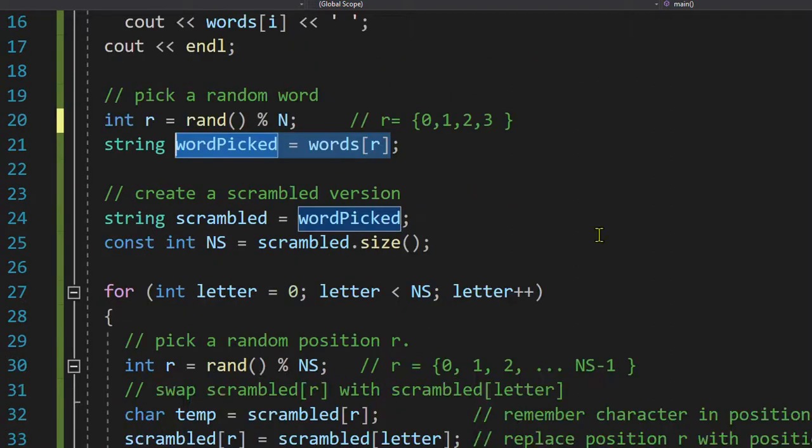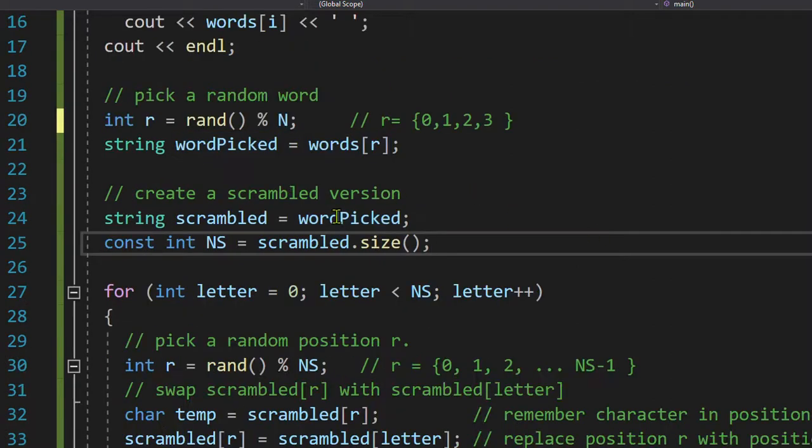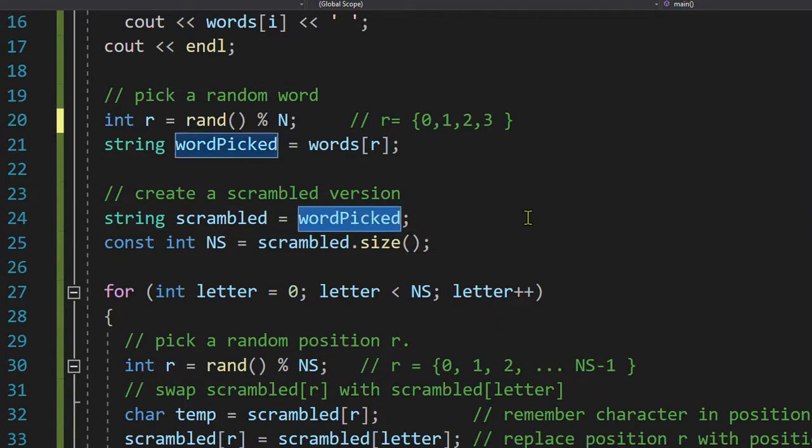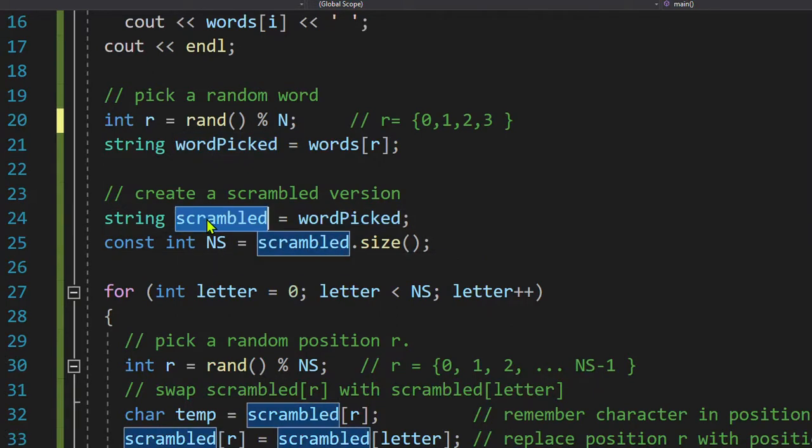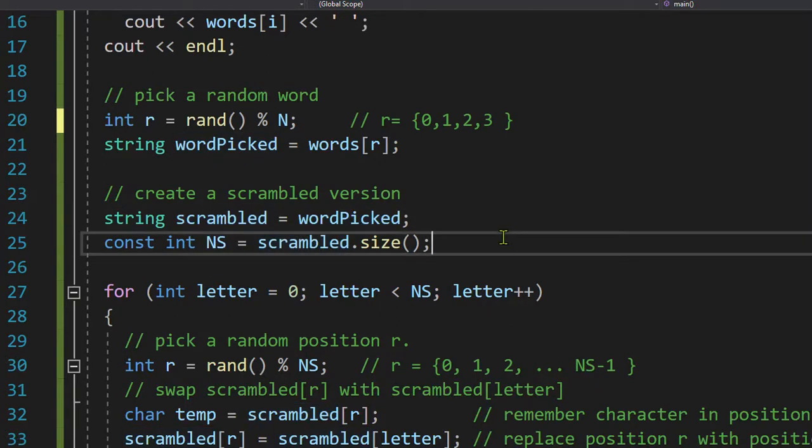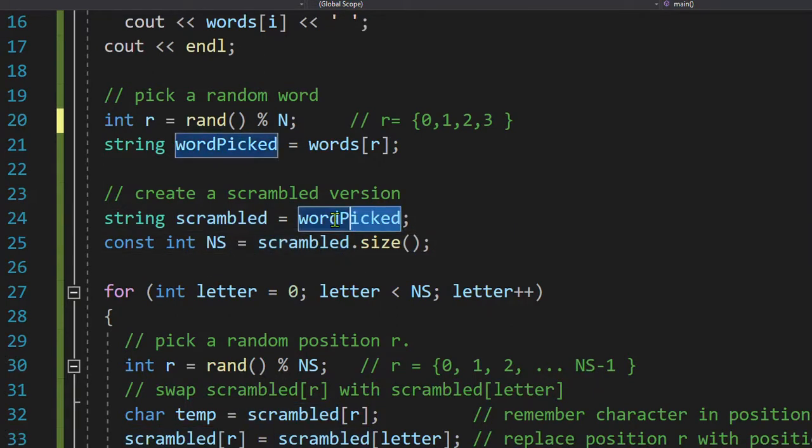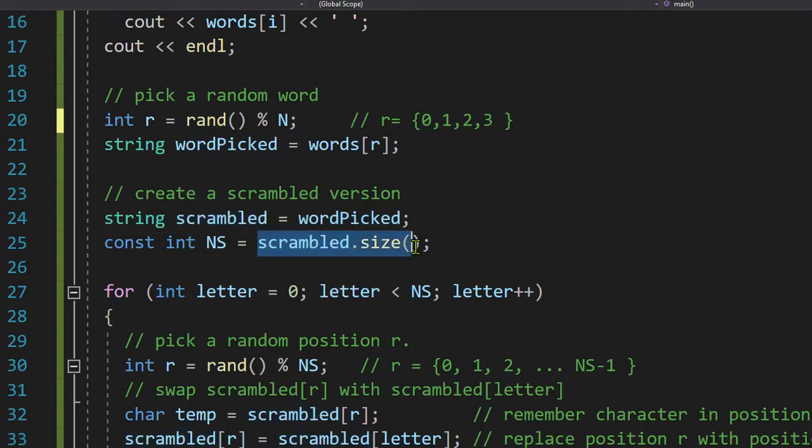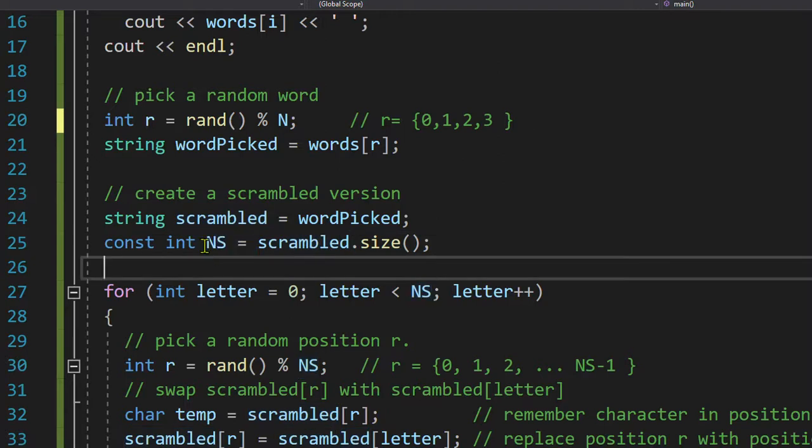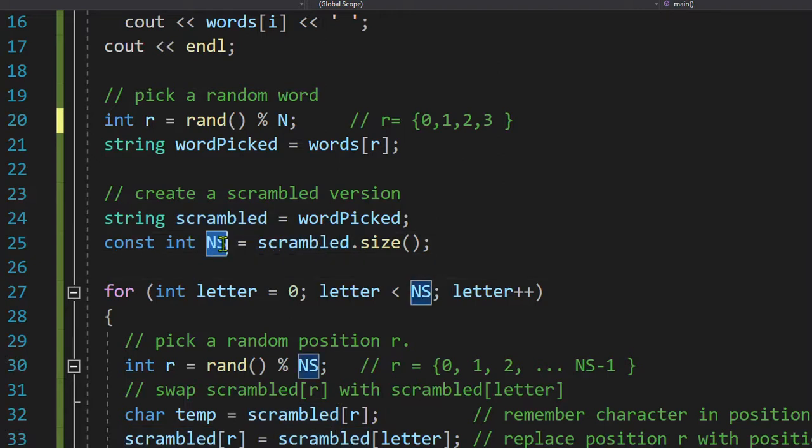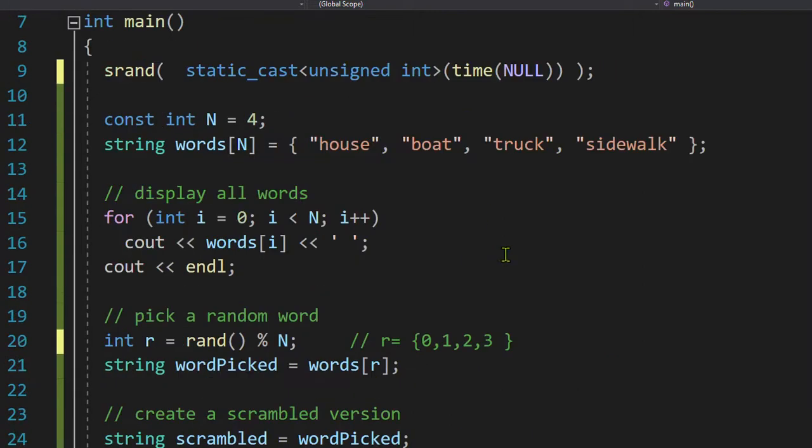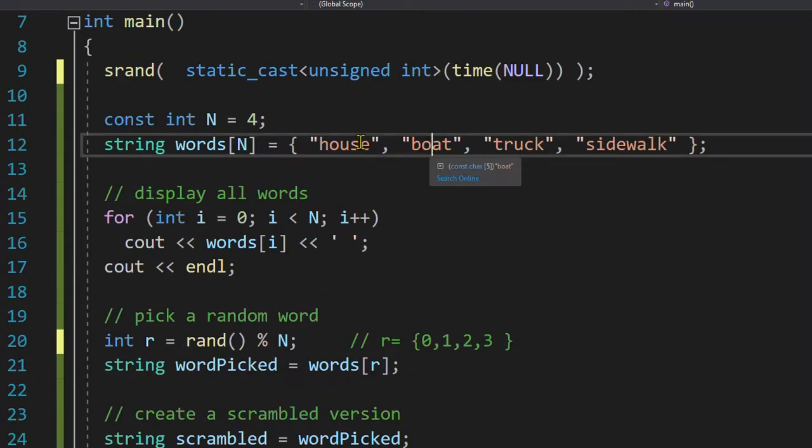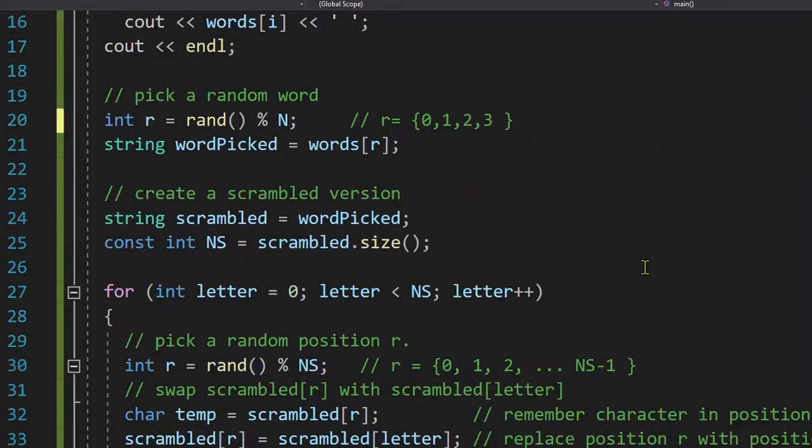All right, now I want to scramble the word picked, a scrambled version of our word. So I copied the word again into scrambled. I asked scrambled, how many letters are in there? And I store that in NS, the number of the scrambled letters. Note, each of these words have different count of letters.